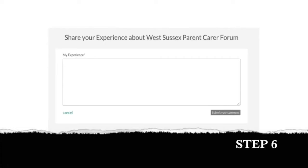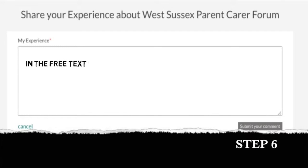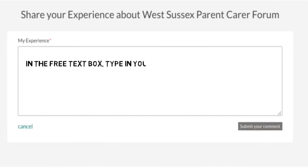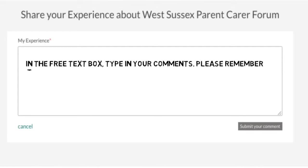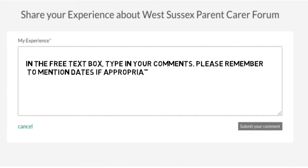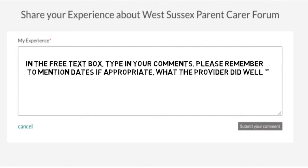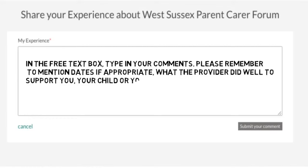Step 6: In the free text box, type in your comments. Please remember to mention dates where appropriate, and what the provider did well to support you, your child, or young person.